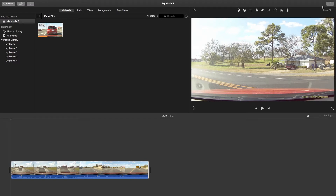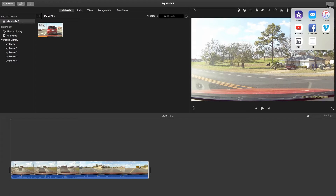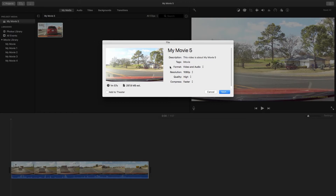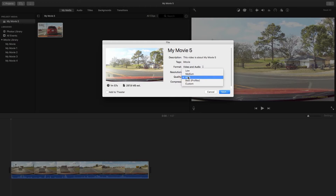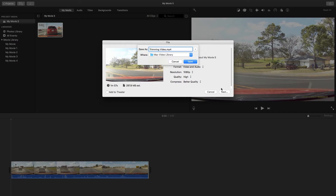Once your clip is trimmed to your liking, let's save your video. Navigate to the top right-hand corner of the iMovie application and click the Share button. Proceed with the File option, which allows you to save your video as a local file and adjust your file's format, resolution, quality, and compression. Today I'll leave my format at Video and Audio, my resolution at 1080p, my quality at High, and I'll change my compression to Better Quality. Click Next, name your file, save it in an accessible location, and click Save when you're ready.